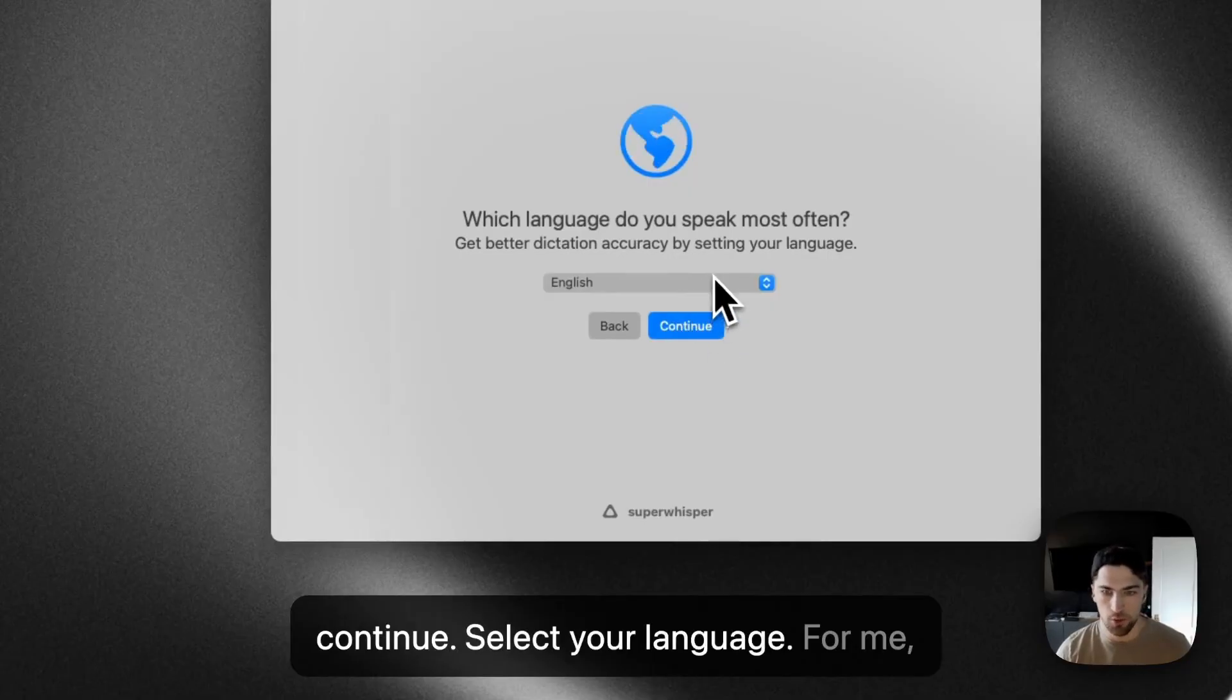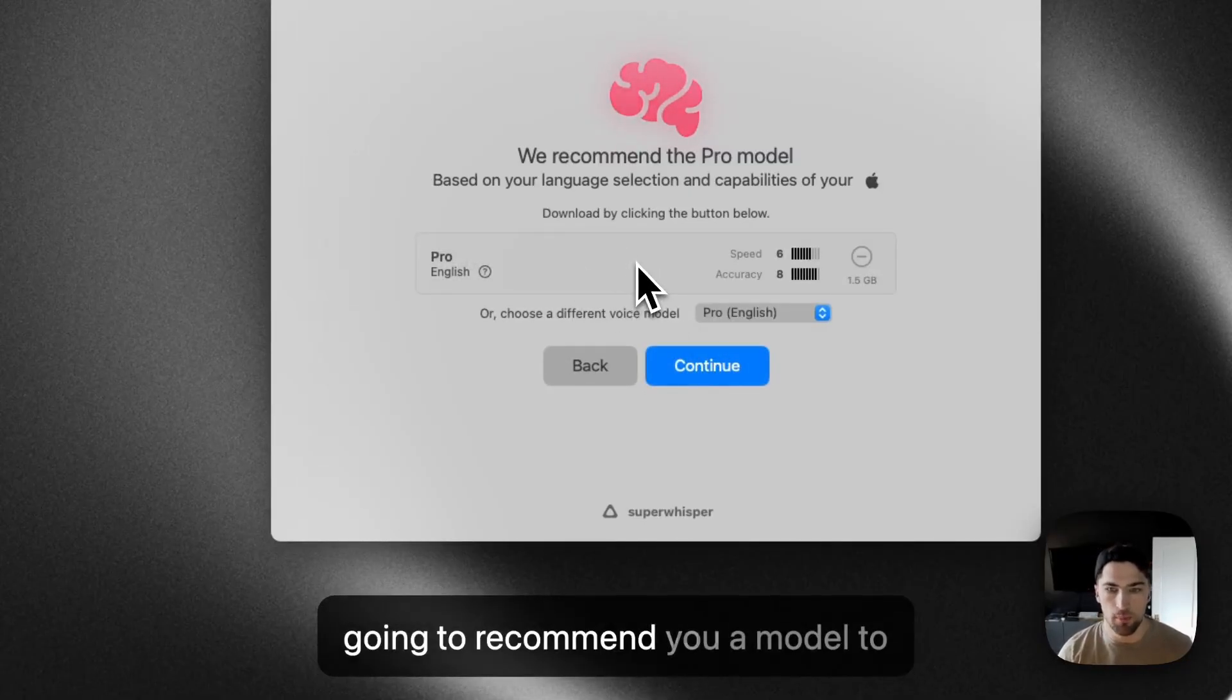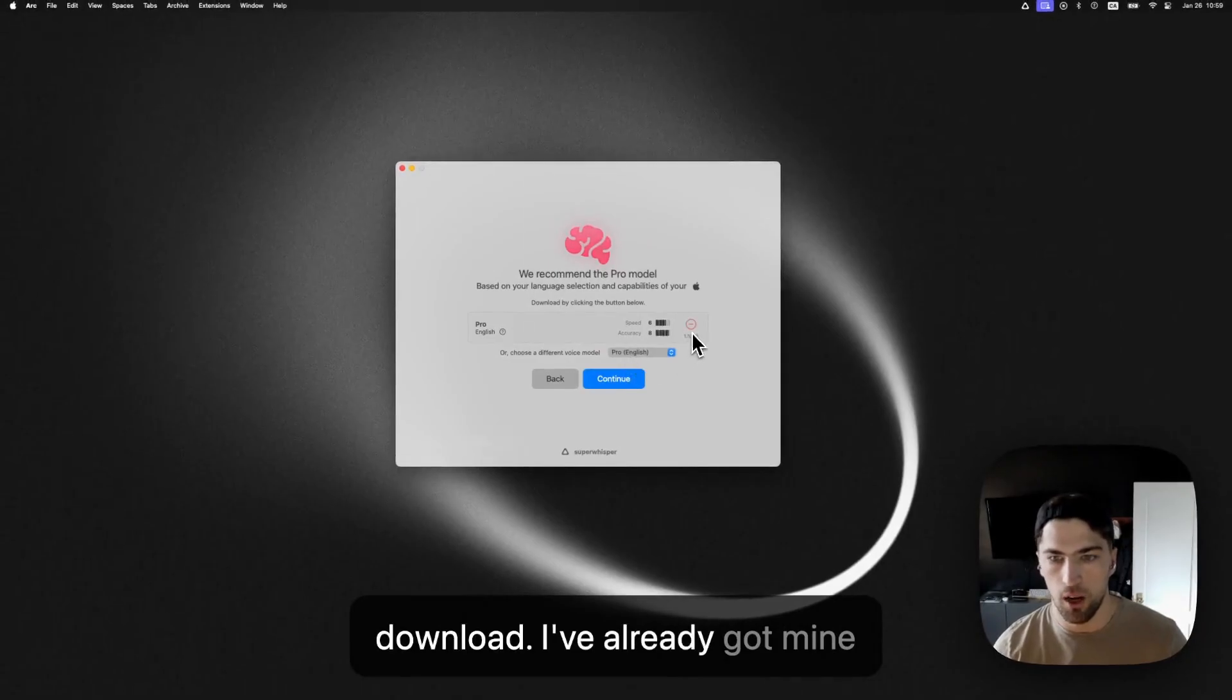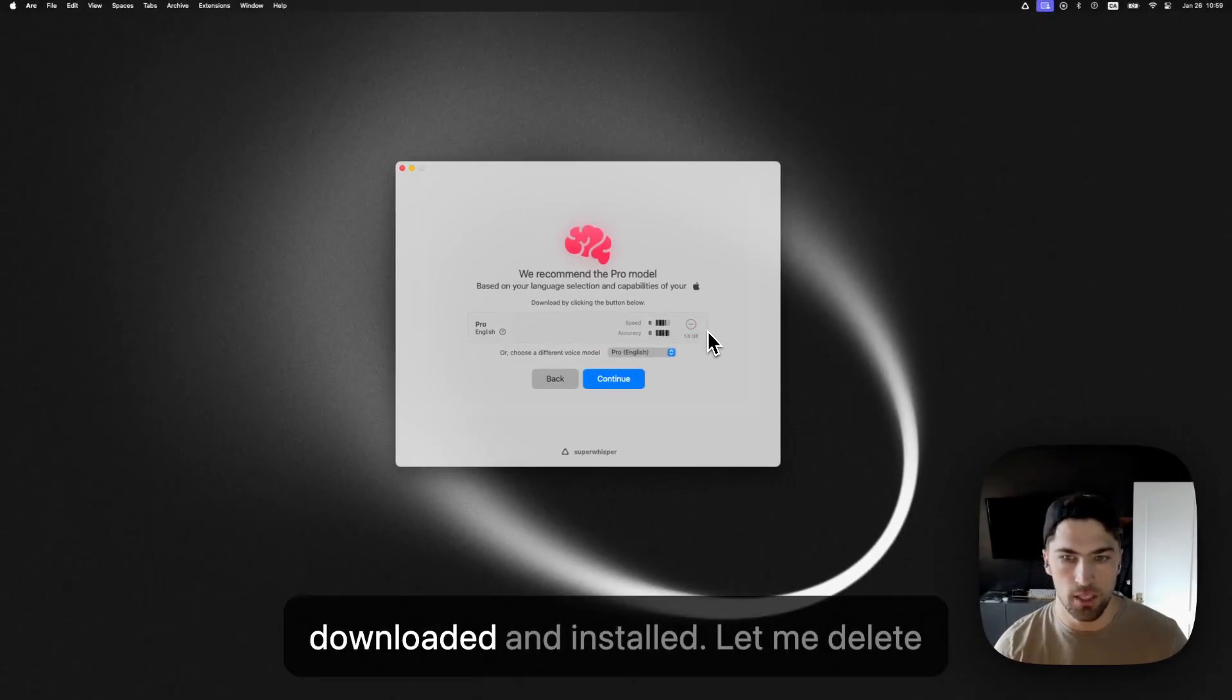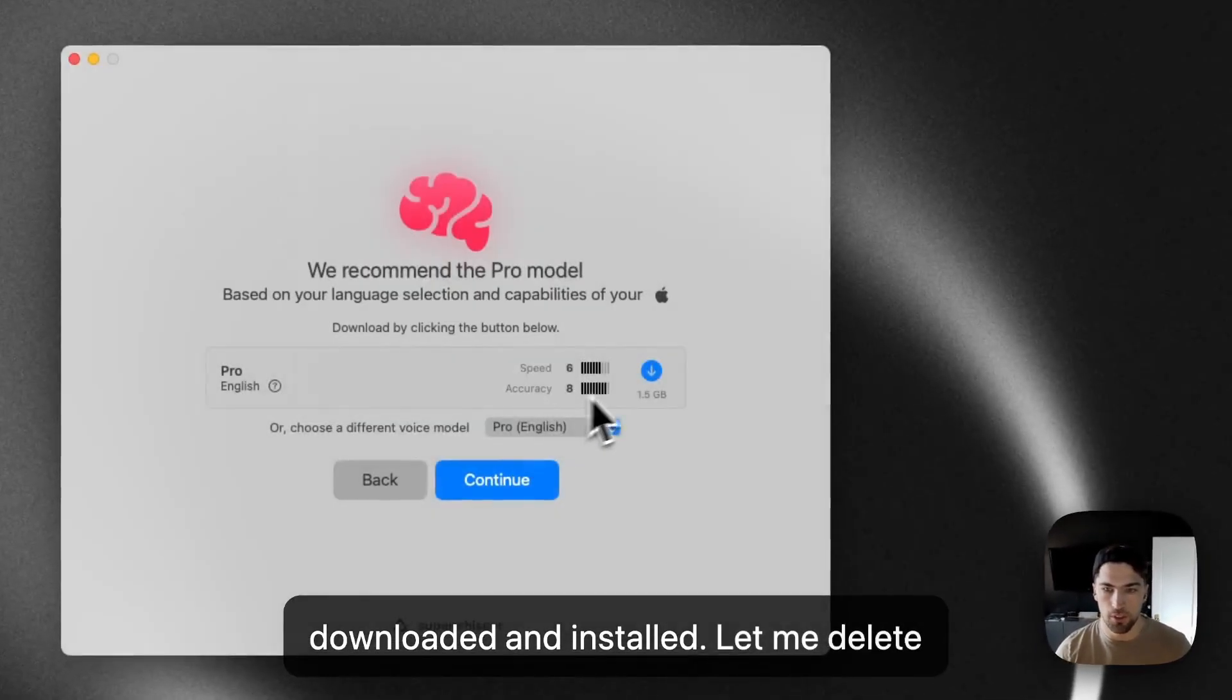Select your language. For me, that's going to be English. The app's going to recommend you a model to download. I've already got mine downloaded and installed, but I'll let me delete it.